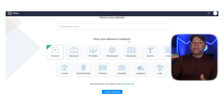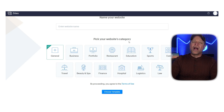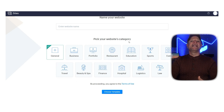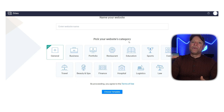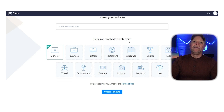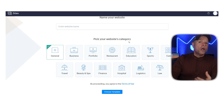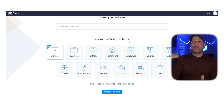The Zoho Sites dashboard is where you start building and managing your website. It has a simple and easy to use interface. The first thing it asks you to do is name your website. Below that there are icons to help you pick your website's category, like general business, portfolio, and more. This setup makes it easy to get started by helping you figure out the main purpose of your site. This clear and easy setup is especially great for first time users who might not know much about website building platforms. In the top right corner of the dashboard you'll see your profile section where you can check your account details and manage your settings.